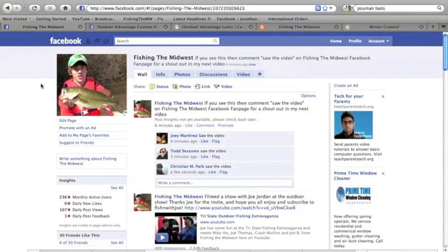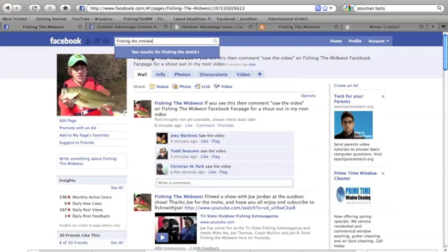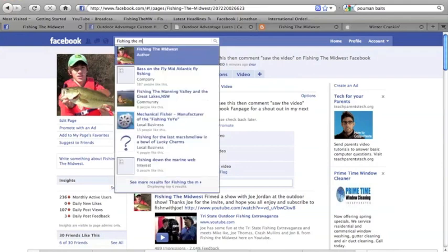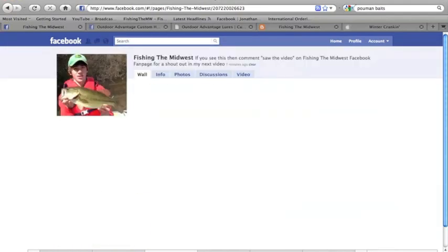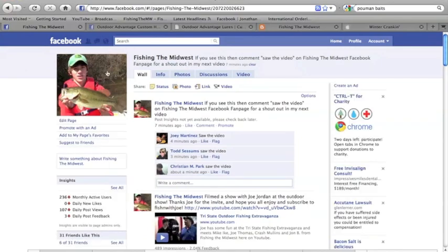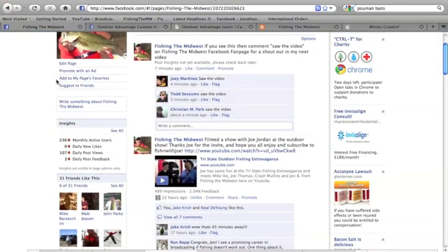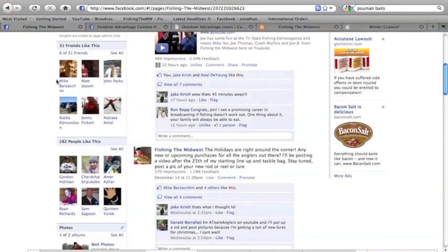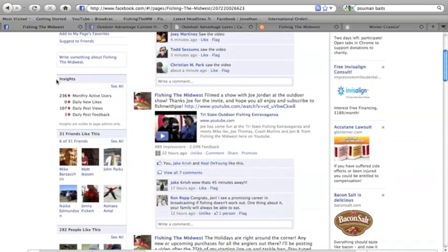This right here is the Facebook Fishing the Midwest fan page. It's really easy. Just go to Fishing the Midwest in the search bar. You search it, and the fan page will show up. You guys can post stuff that's going on with your fishing experience, comment on videos. I post some of the videos.